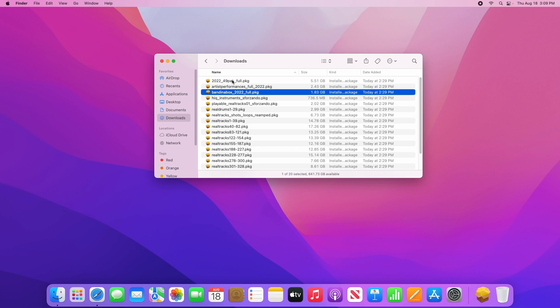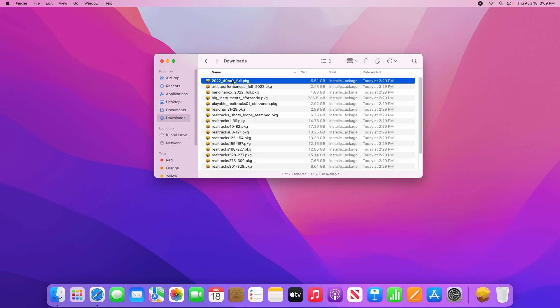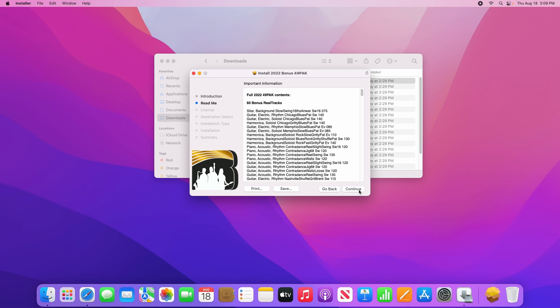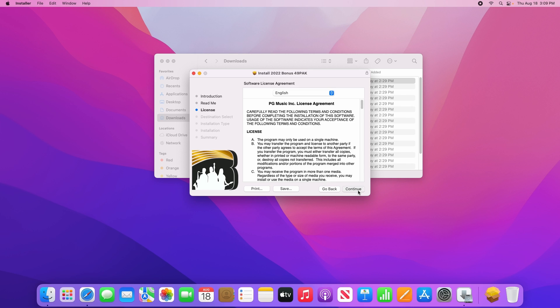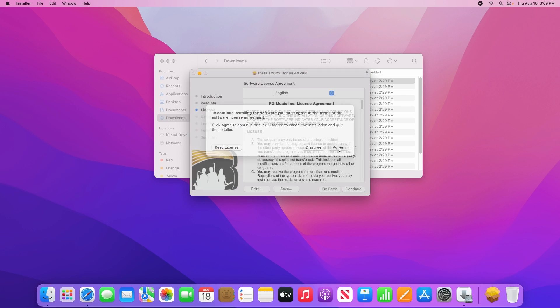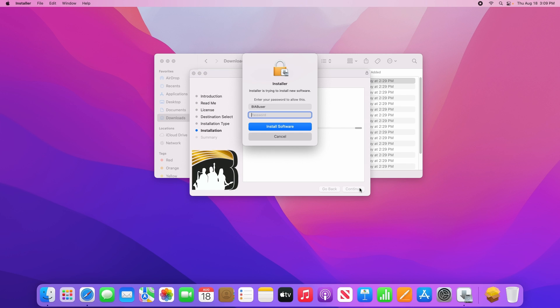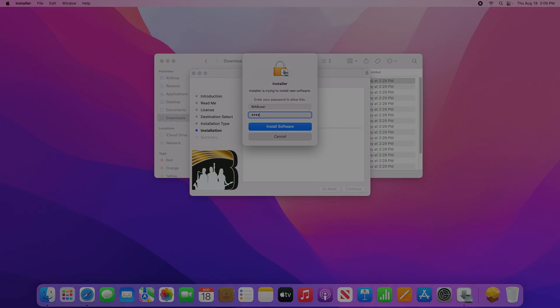Now that we have the main Band in a Box program installed, we can install the rest of the files, the same way that we did the first one. These don't have to be installed in any particular order, so just start from the top of the list and go down.